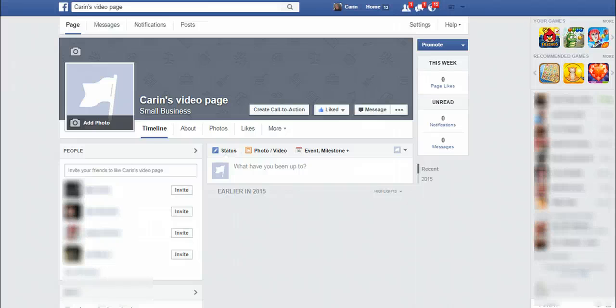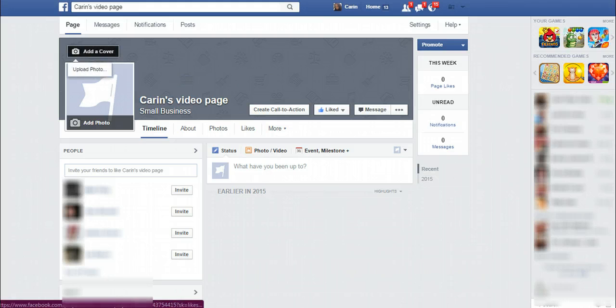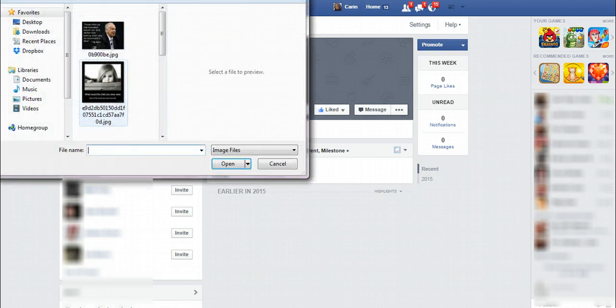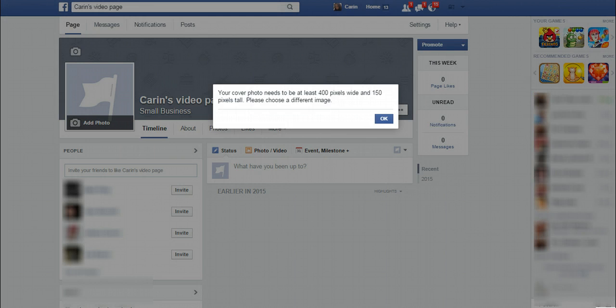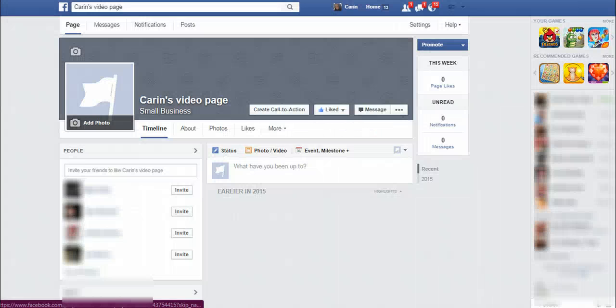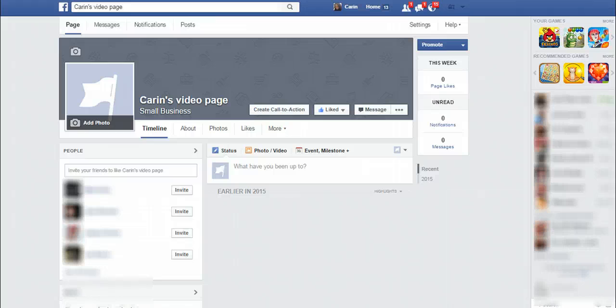The next thing you want to do is upload a picture for your cover photo. You can do that by selecting 'add cover' and then 'upload photo.' If you actually have a banner for your business, or you want to create one, or whatever opportunity you're in — they provide one for you. That's a good place to upload it and just make it a cover photo about your business.